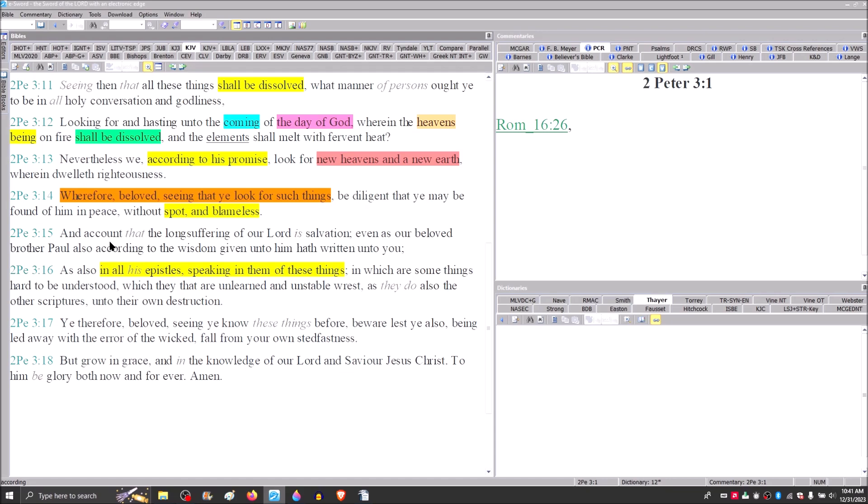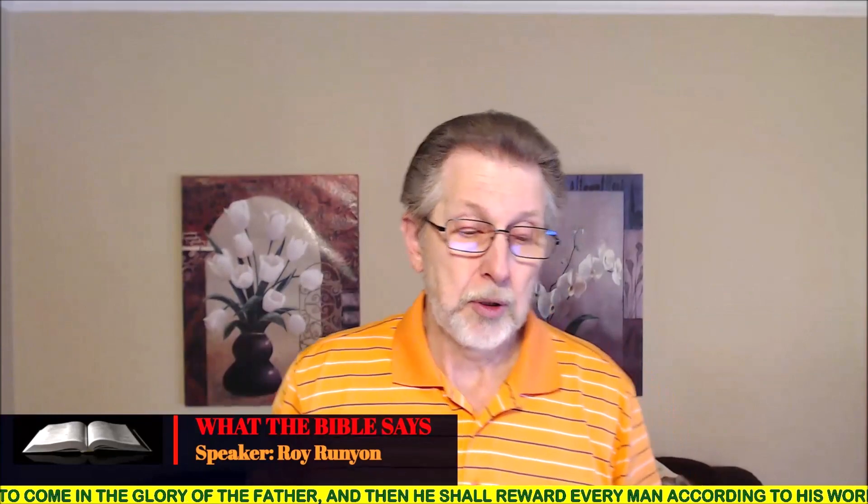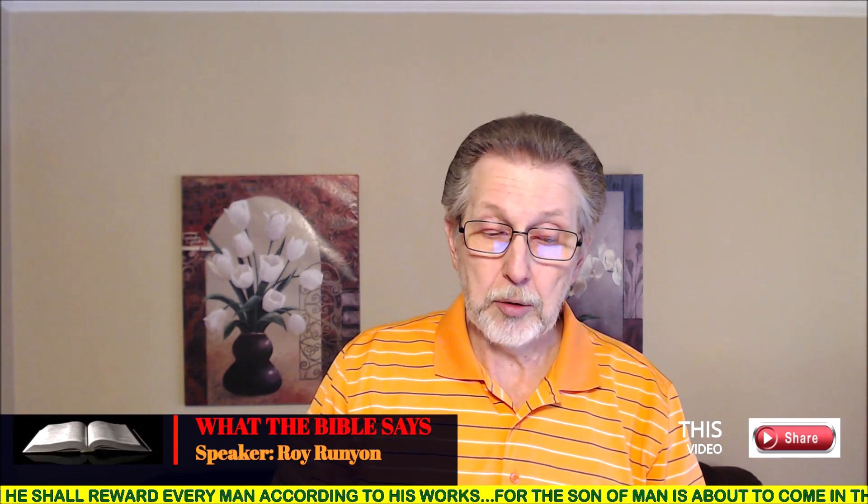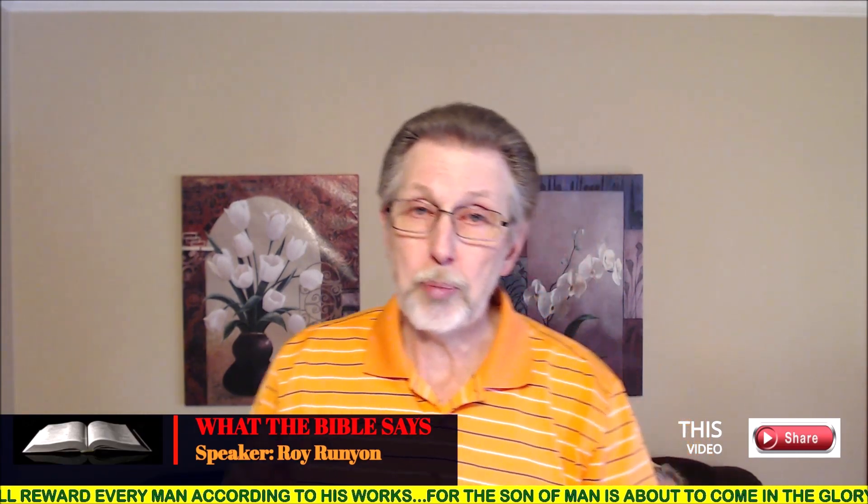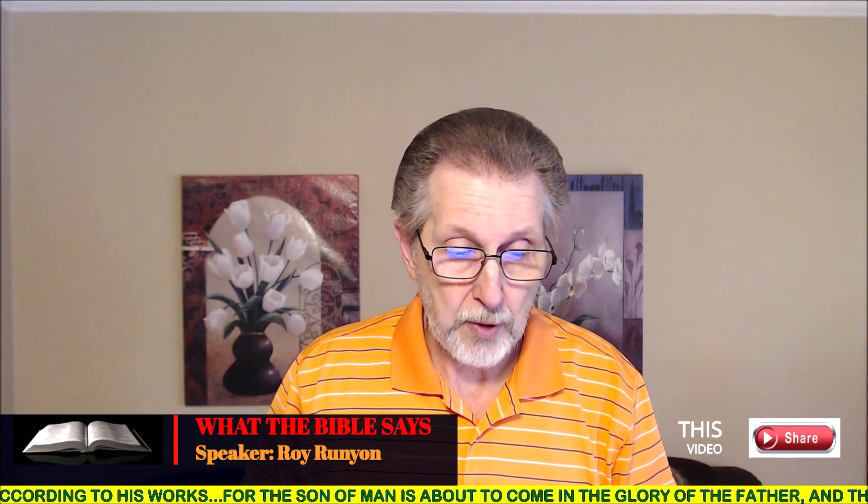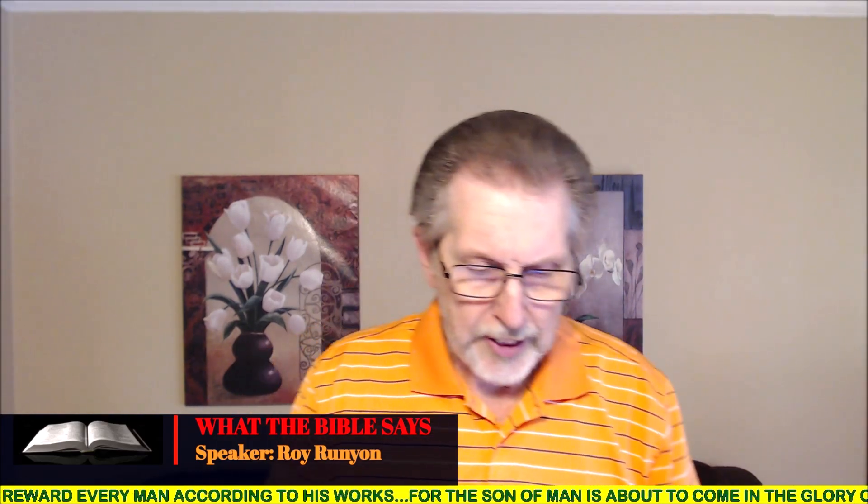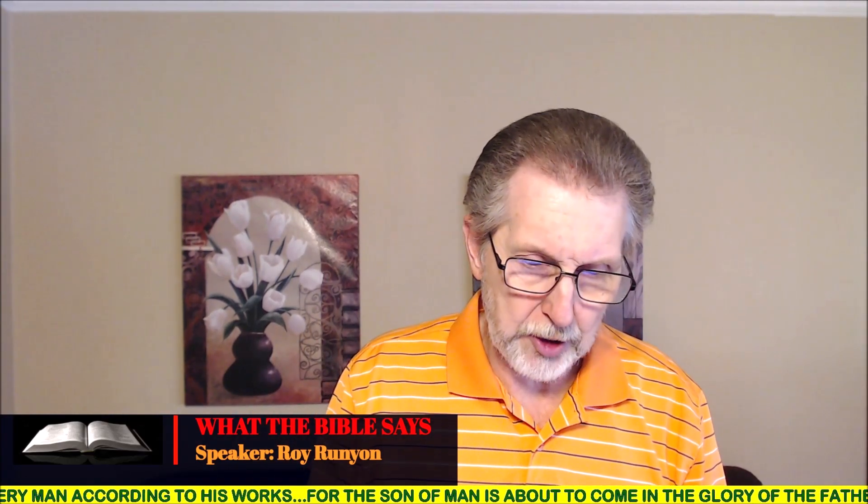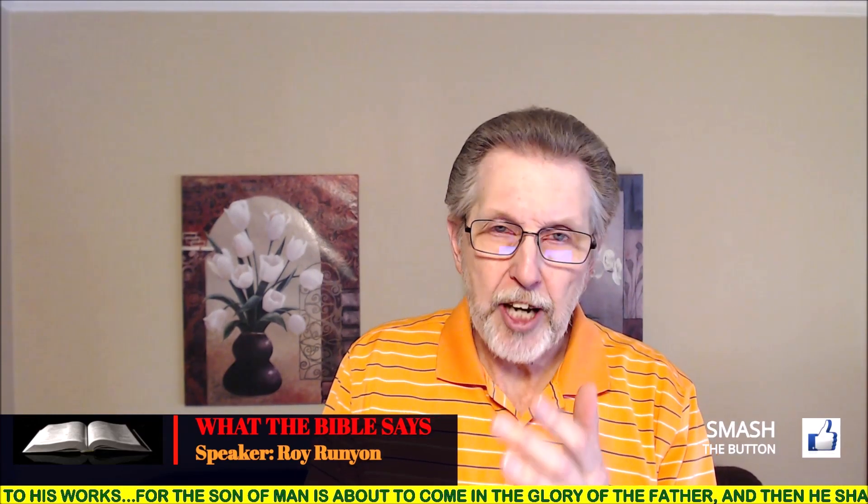When I pointed this out, that Peter, as he admitted, was inspired of the Holy Spirit, said Paul wrote of all these things that Peter was saying, then what Paul was saying was inspired of the Holy Spirit. This is how we establish things. This is how we prove things. We don't just say it. We prove what we're saying through exegesis of Scripture.